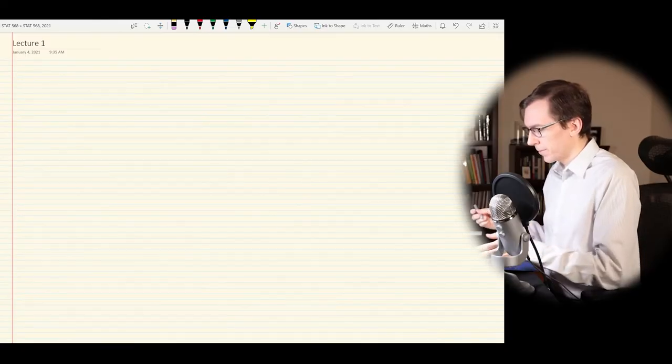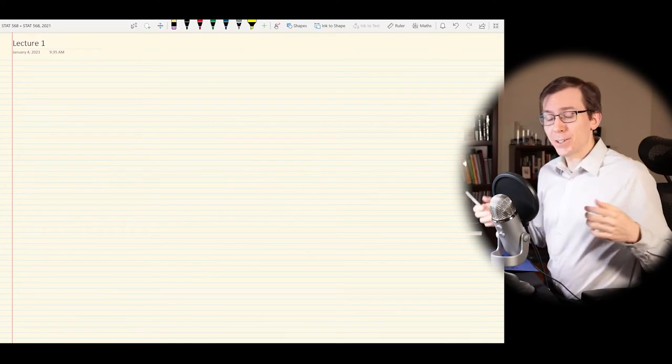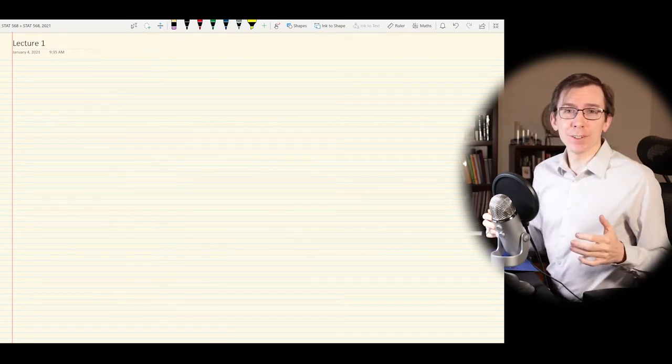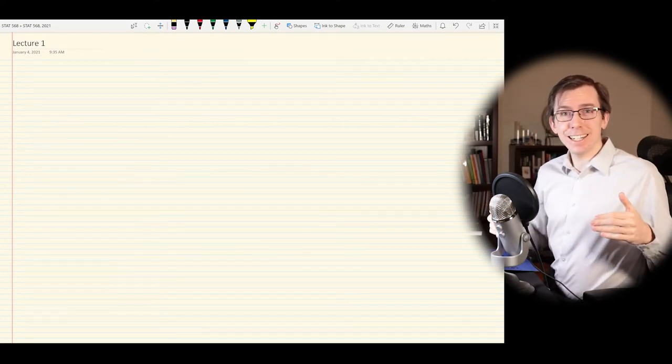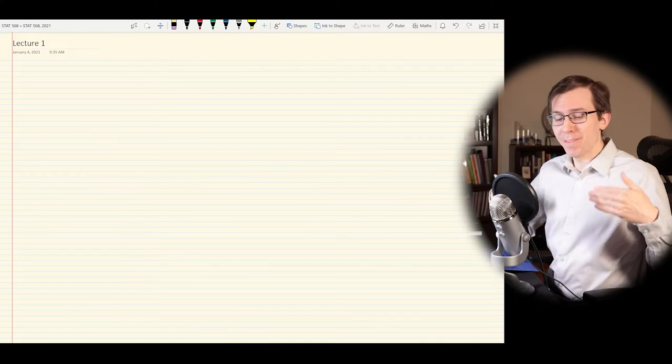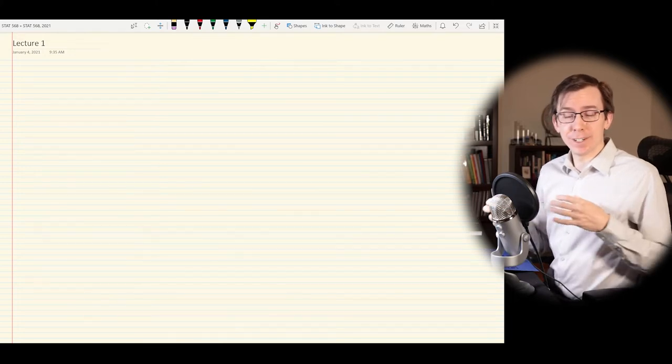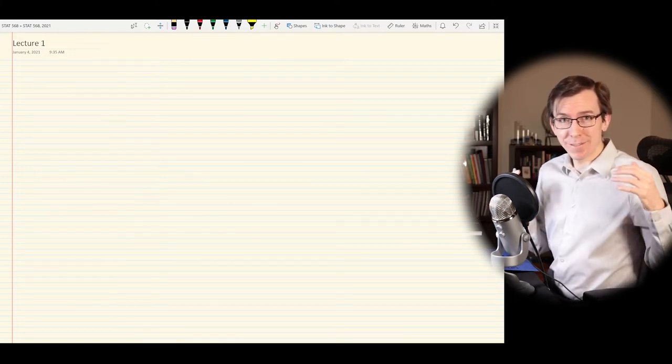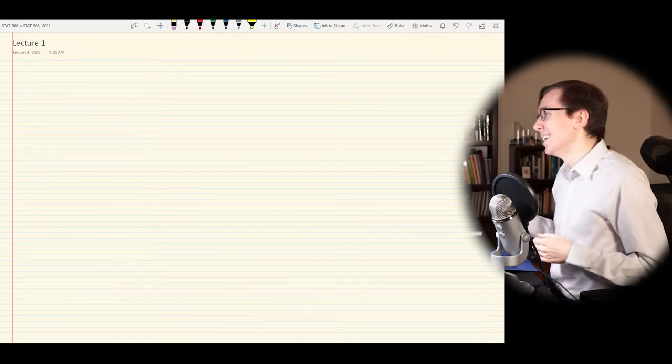But first, we also have a lot of terminology to set the stage. It's a little bit dry, but it's good to make sure we understand all of the lingo before we go forward with this material. So in this course, what we're trying to do is determine the difference in some value among different groups — which is an extremely vague way to put it at this point, but we have some examples.